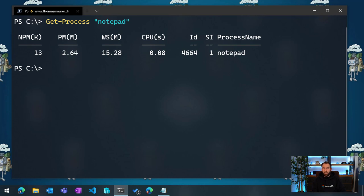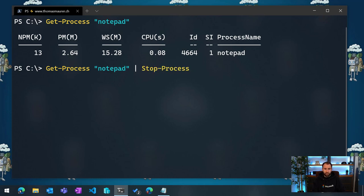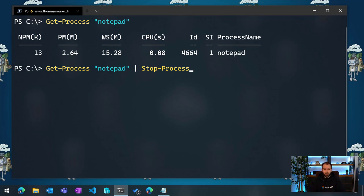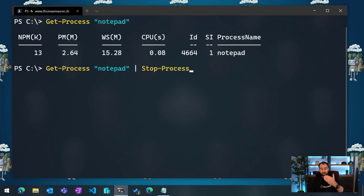And now I can interact with this. So I could go out and say, okay, let's just stop that notepad process by using the pipeline and then the stop process command. So in this case, it will get all the processes which are called notepad and then send that object to the next command, which is then stopping the process.